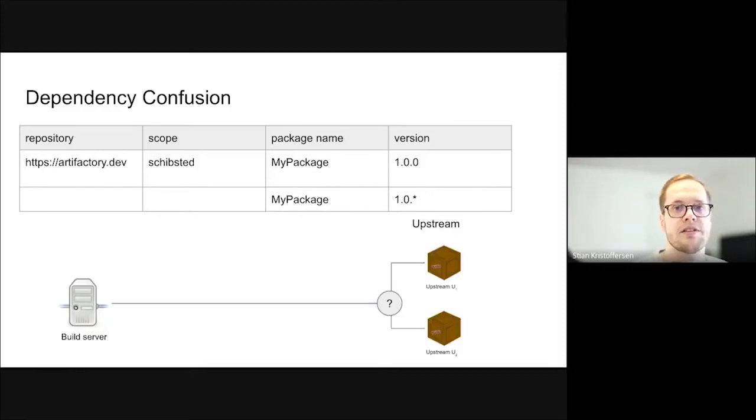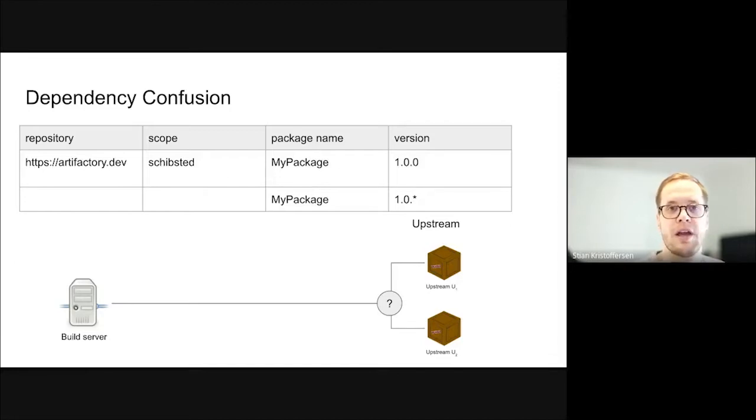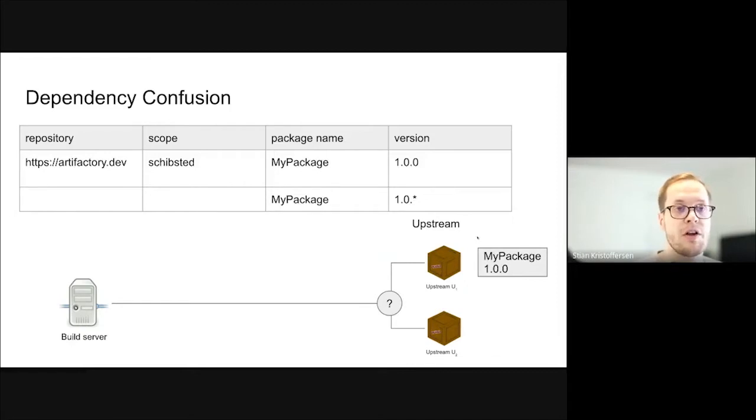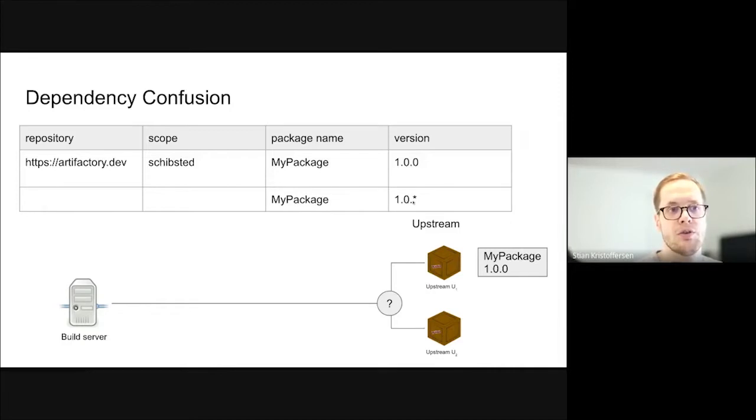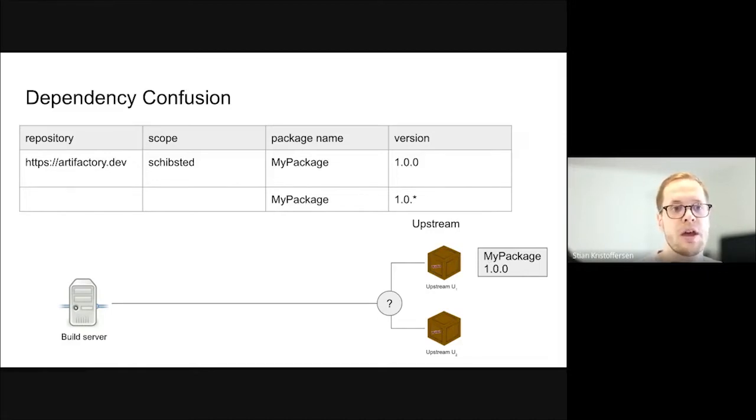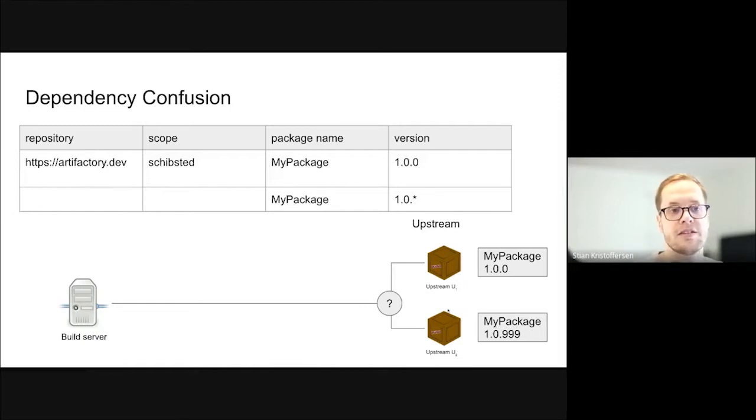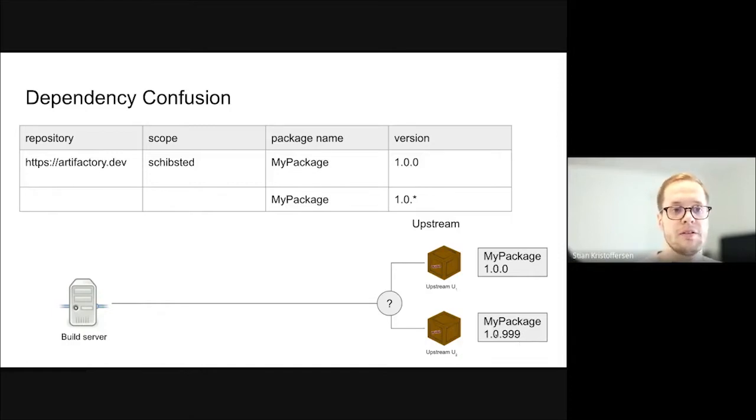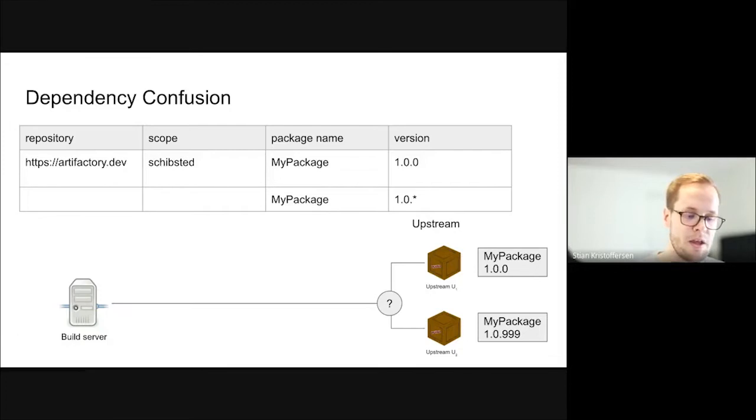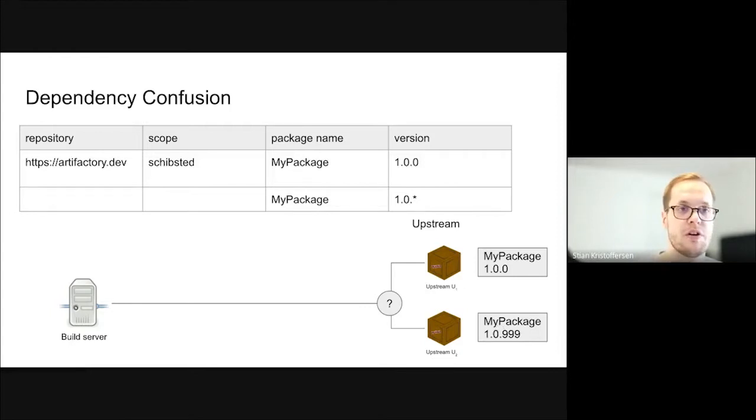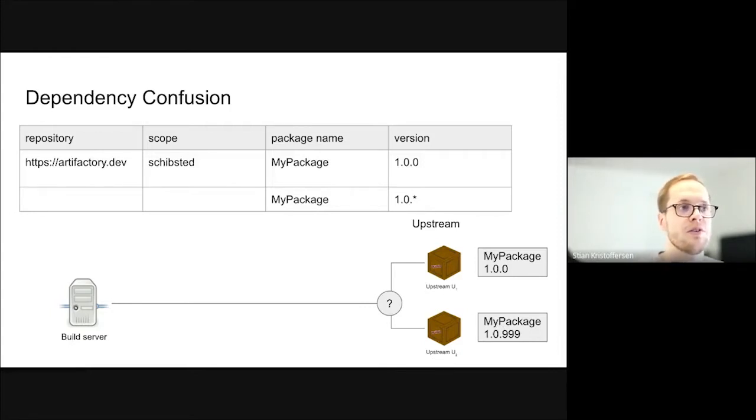The second ingredient is that the package manager needs to be configured in such a way that the ambiguity of the package can be exploited. In this case, we have two upstreams. And when you specify the package you want, it might be like this, my package 1.0.star. And you're expecting to get this my package 1.0.0. But you might actually get my package 1.0.999, which is controlled by the attacker. In this case, the highest version would win, and the attacker would choose a bunch of nines to make sure that they would have the highest version. This is one way there can be confusion, but there could also be others like the ordering, the repository are included, for instance. This is the general gist of dependency confusion.